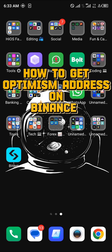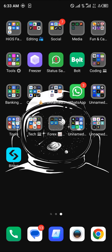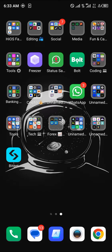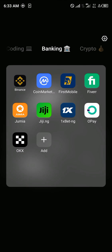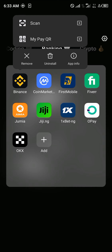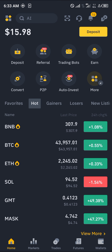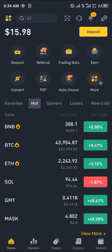Hello and welcome to another tutorial video. In this short tutorial video, I'll be showing you how to get the Optimism address in Binance. It's easy to get this done — open up your Binance application. Once you've installed and opened up Binance, make sure you have an account.